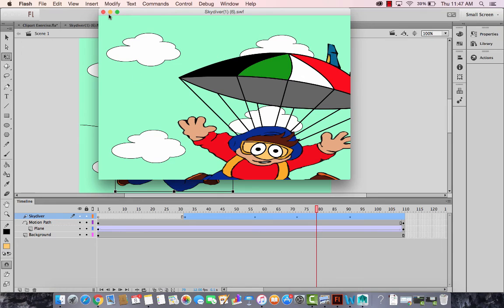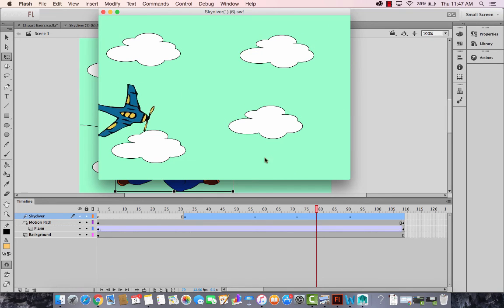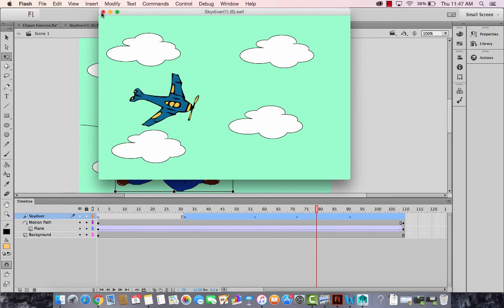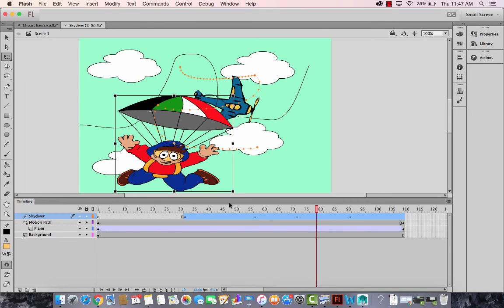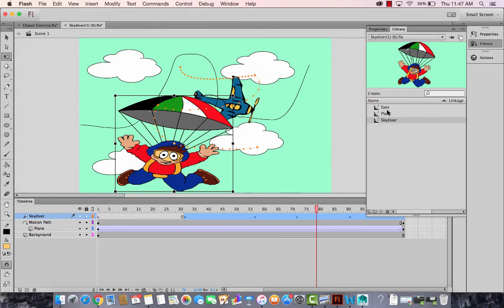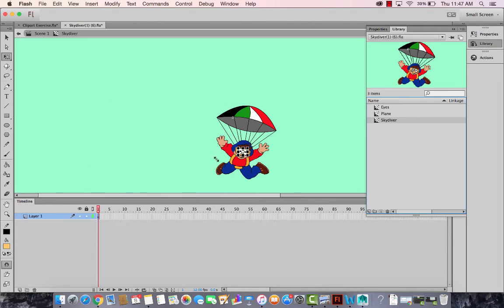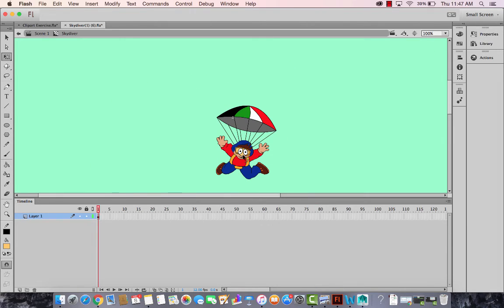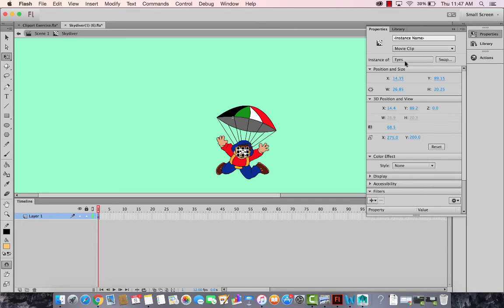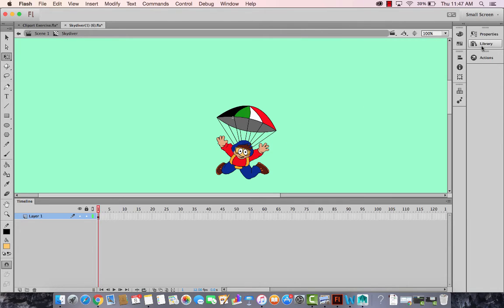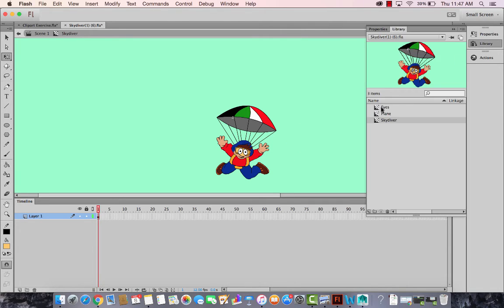The next thing we want to do, we want to have his eyes blinking. That's not happening now. So let's look at the skydiver. He's got eyes. Yes. Is this a movie clip of eyes? Yes. This is eyes movie clip. So let's modify eyes movie clip. Let's go to the eyes.